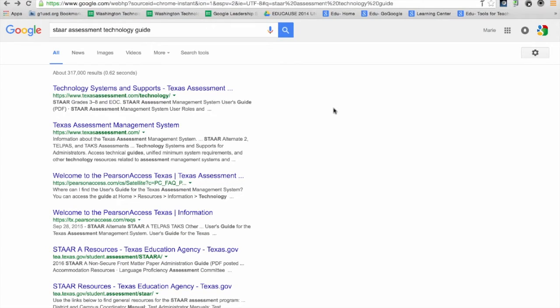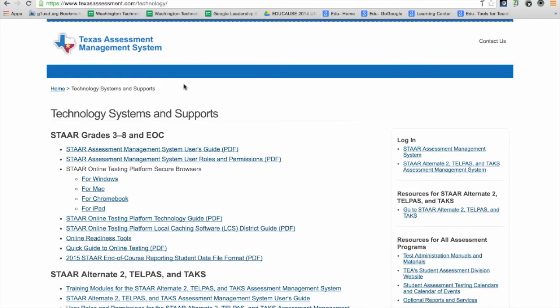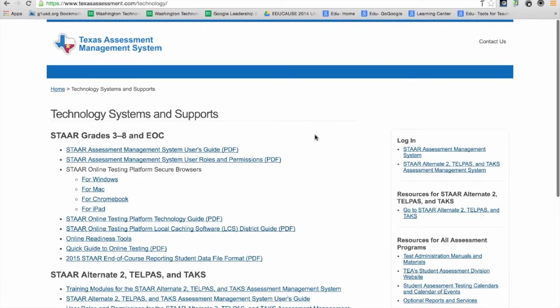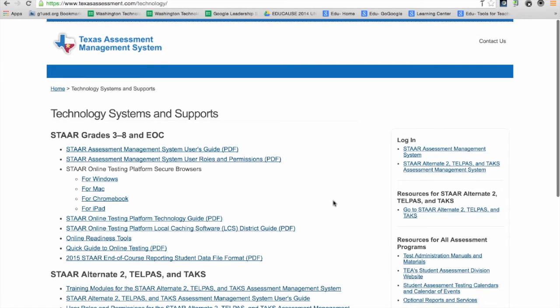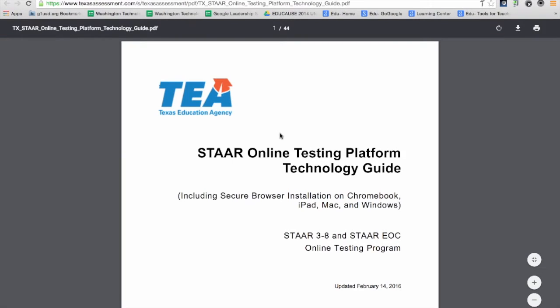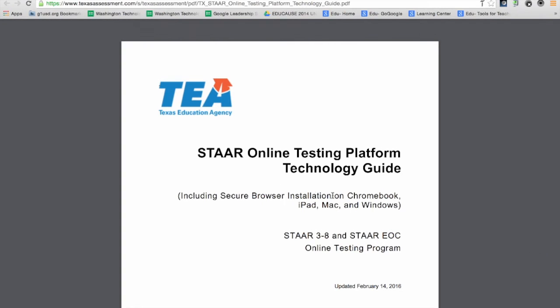I've done a Google search for STAAR assessment technology guide. STAAR provides a ton of resources to help get started with deploying the app for Chromebooks. I've found this technology guide to be really helpful, and it outlines one way to deploy the app on Chromebooks.